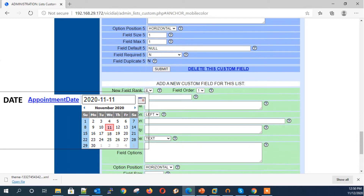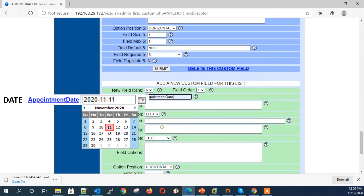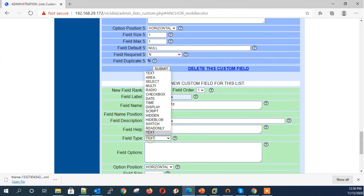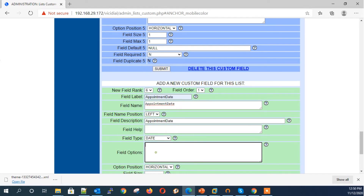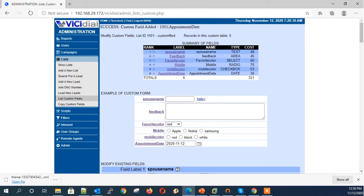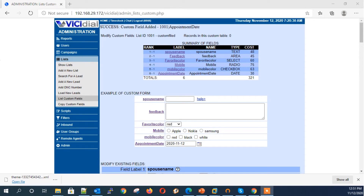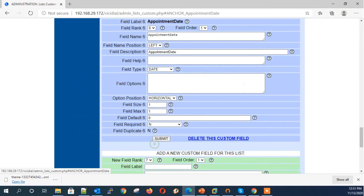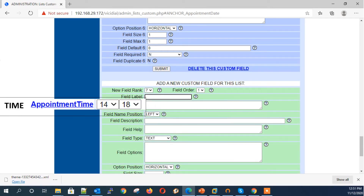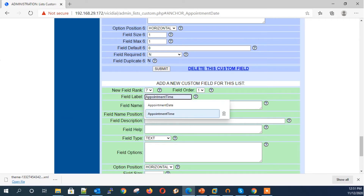Next field type: Date — a field option with date selection. Example: appointment date. Next field type: Time — a field option with time selection in 24-hour format. Example: appointment time.